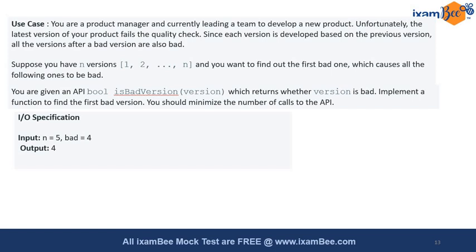One input-output example: if we have five versions and out of those five versions the first bad version is four, then the output should be four. I have to write the logic to determine that the fourth one is bad.